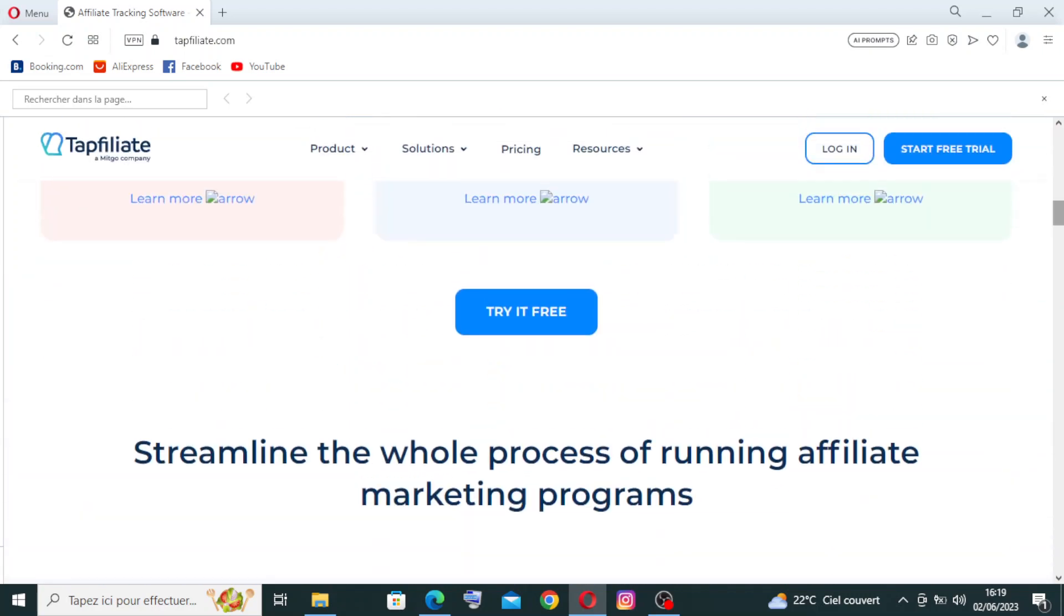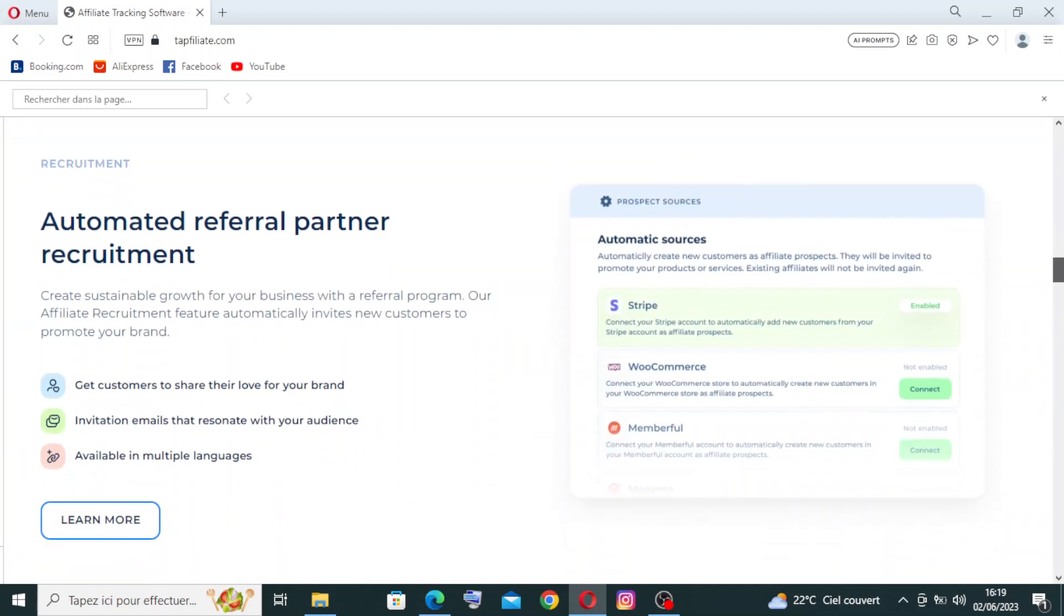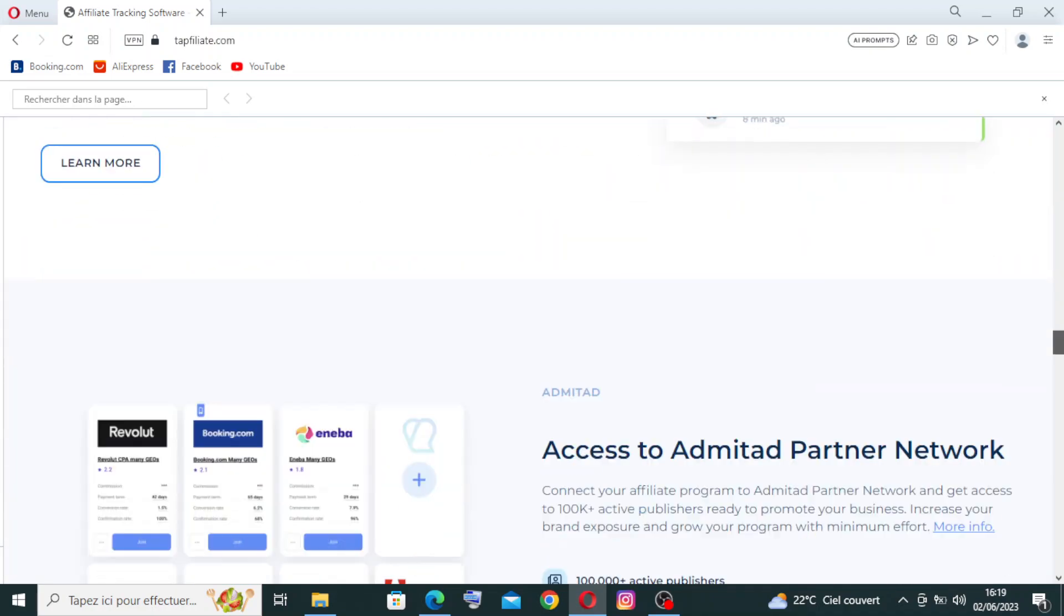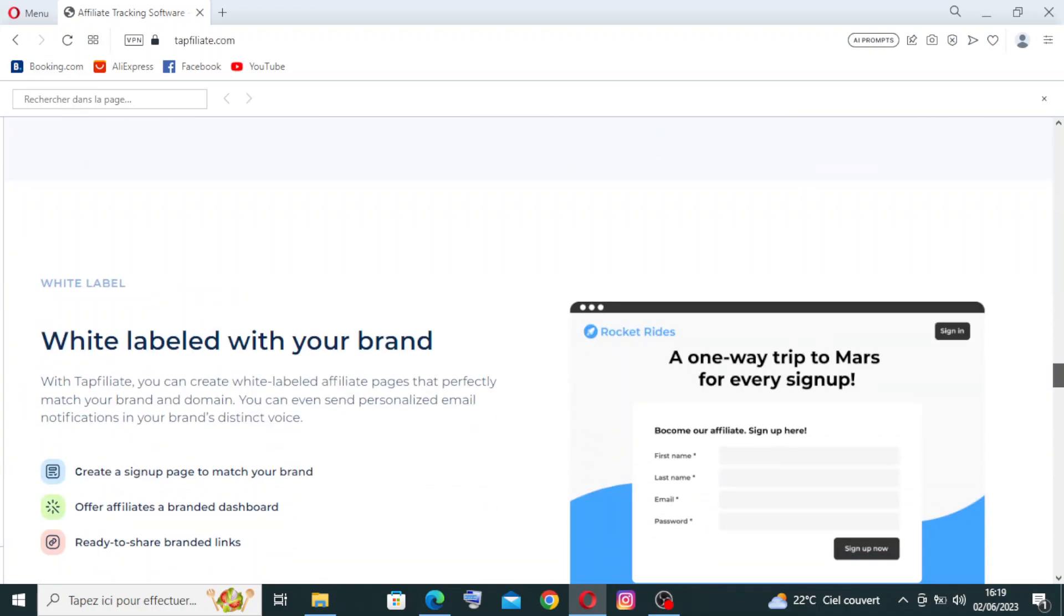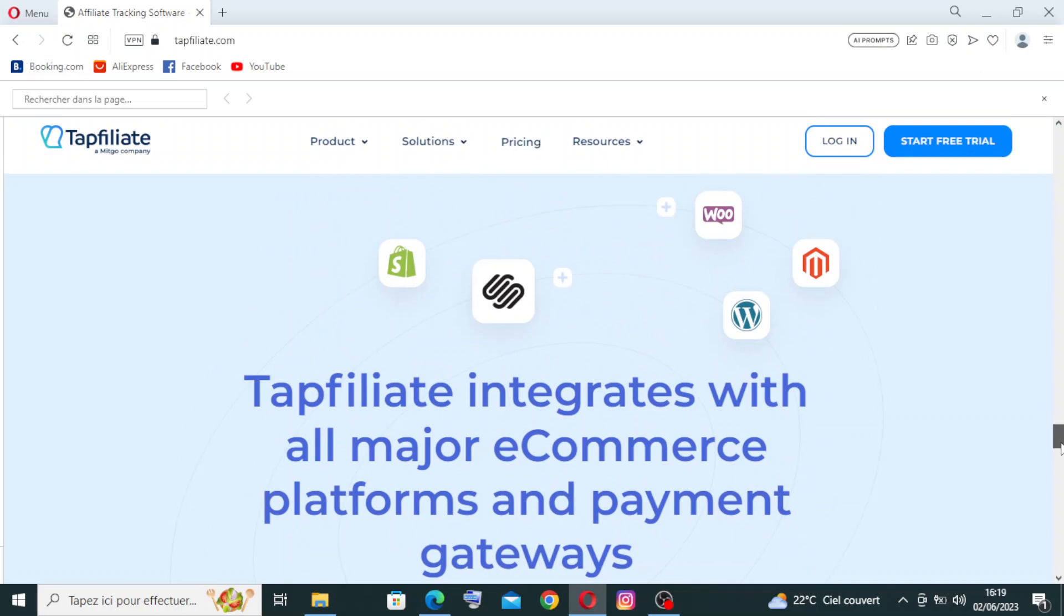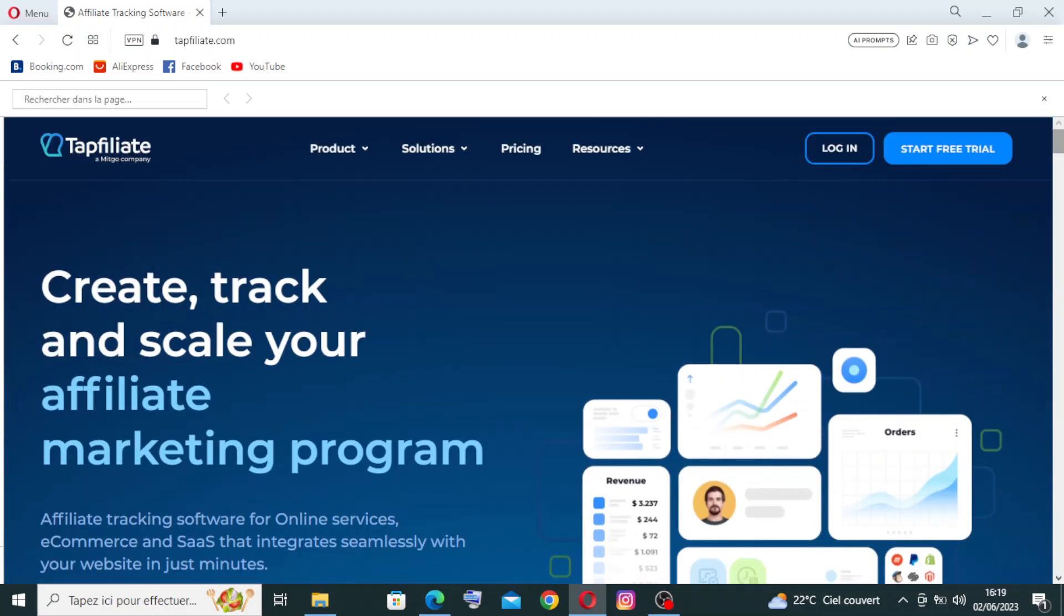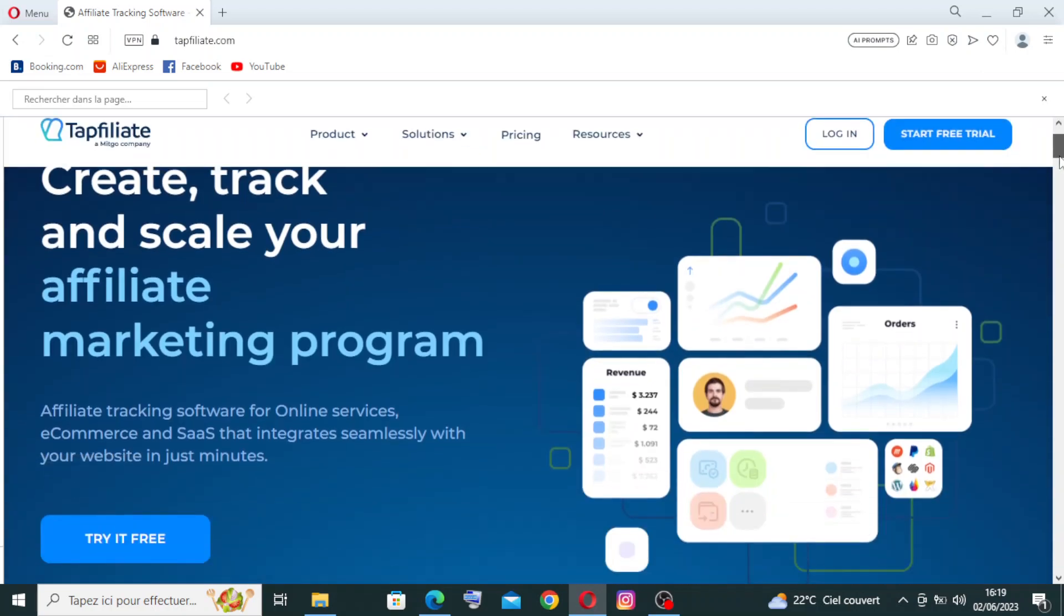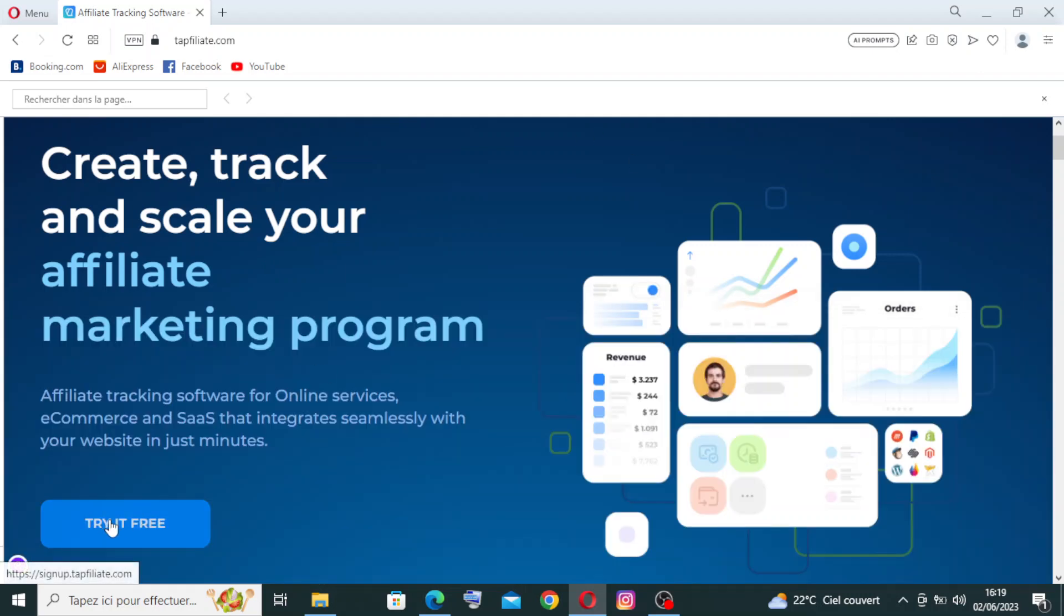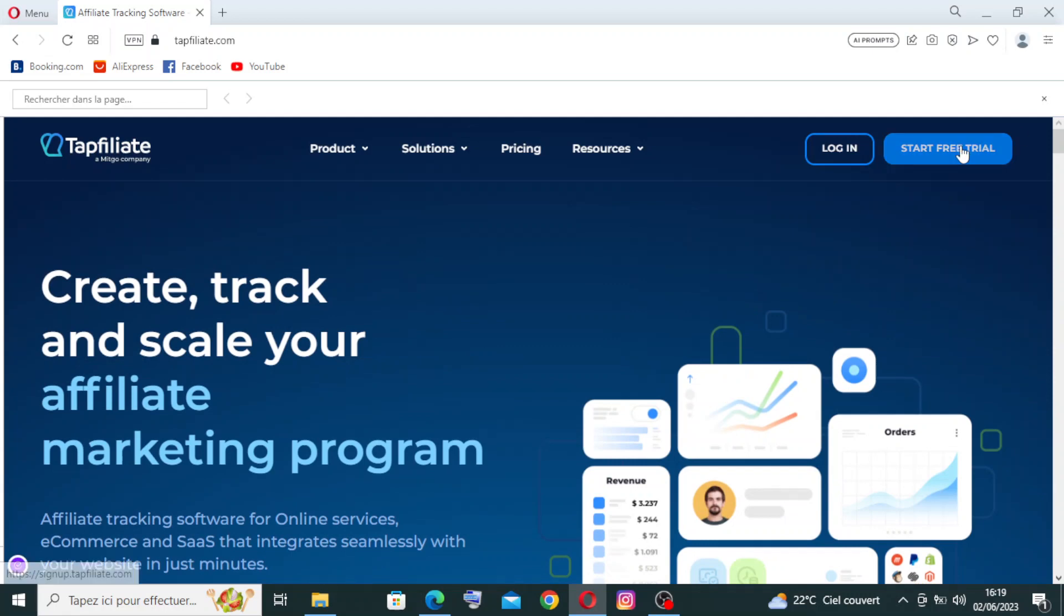I'll show you how to get started with a free trial. To do that, we just need to go over here and click on this button. Let's start with this one.